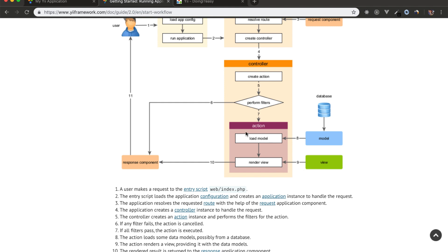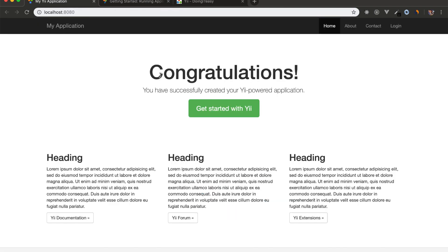So in the home page, we are actually not using a model. We are just rendering a view. Let's see in the code.